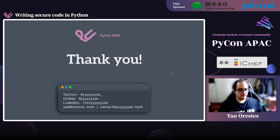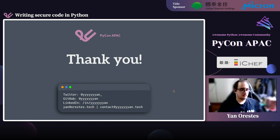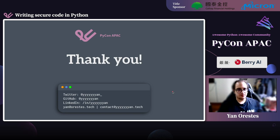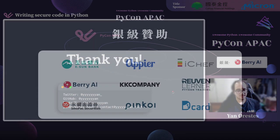And that's basically it for today. Thank you. These are my contacts. If you have any questions, I hope you had a good time in this talk. Bye!